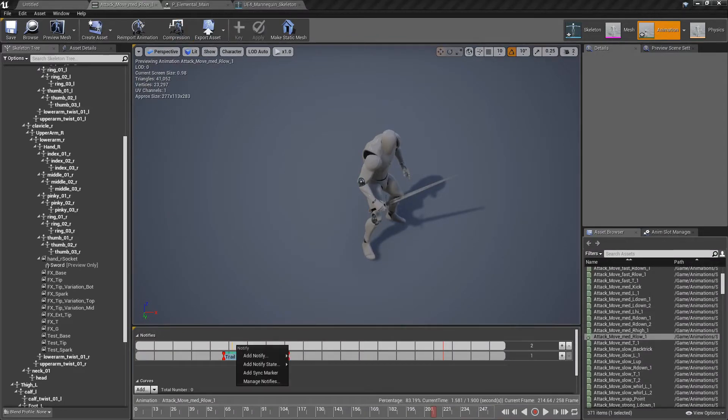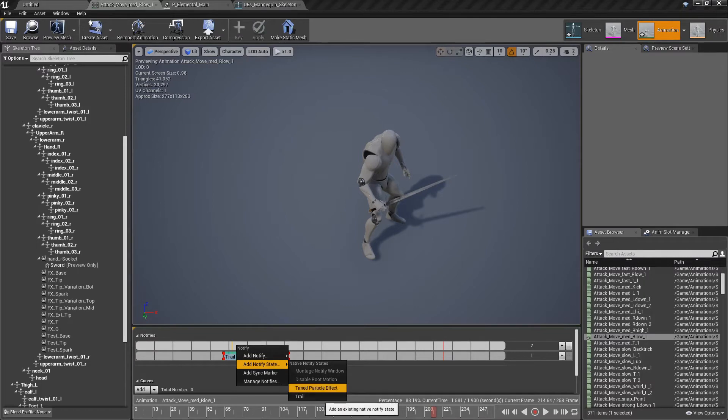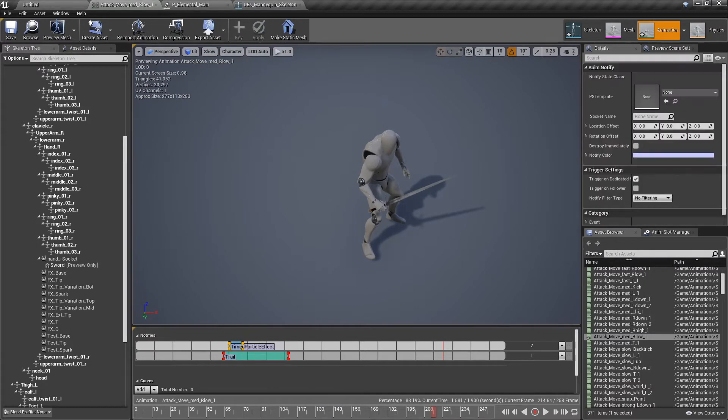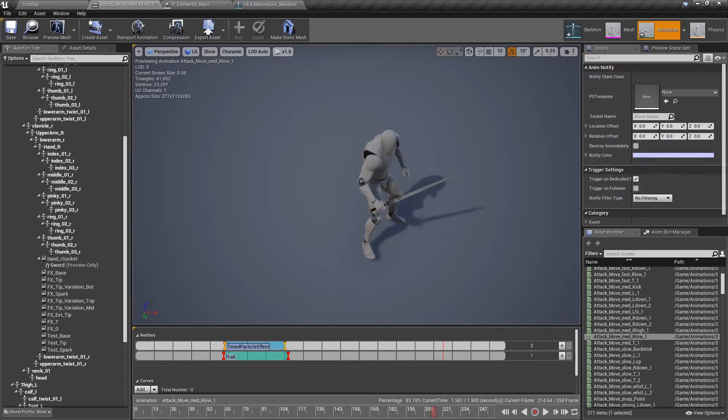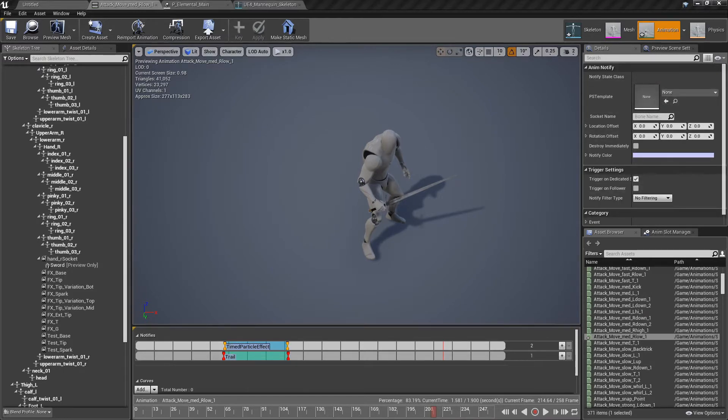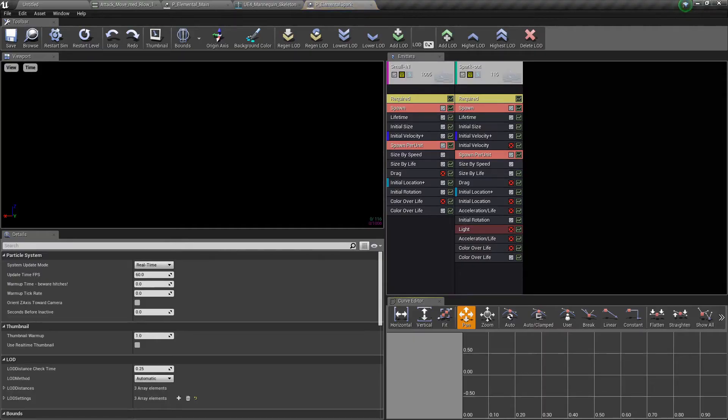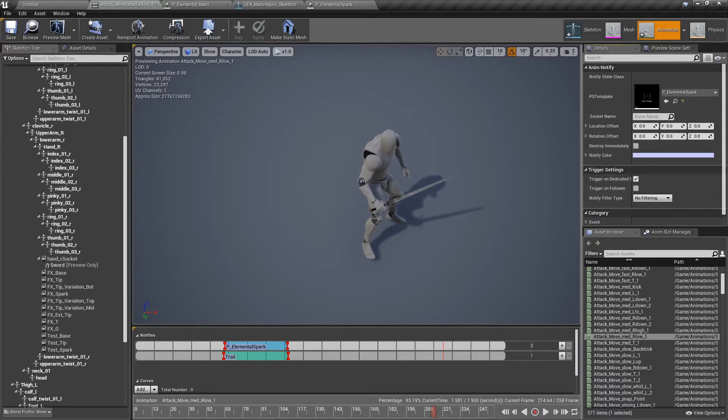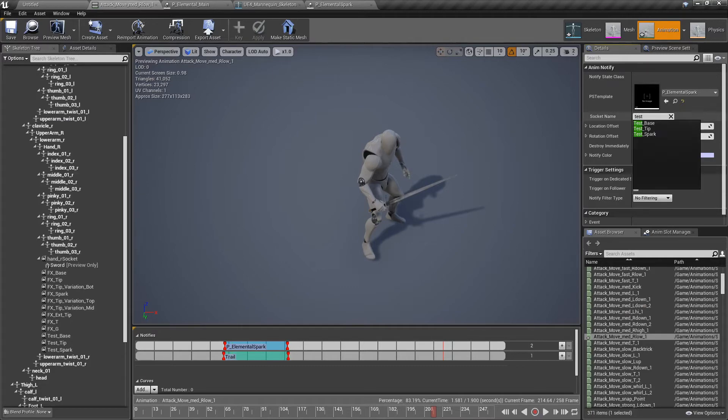Back to the animation. Right click. And this time, it is not a trail. It is a timed particle effect. It usually is the same length as the other one. We need to click on our spark on the content browser, and then paste it. You need to have it selected so you can use this. And then test spark.